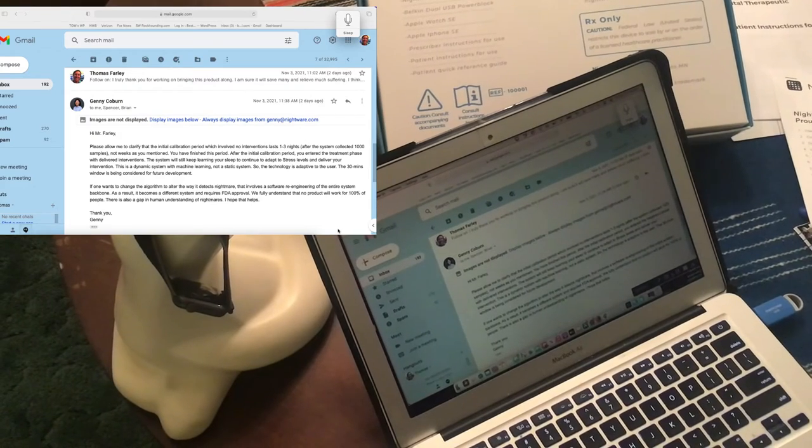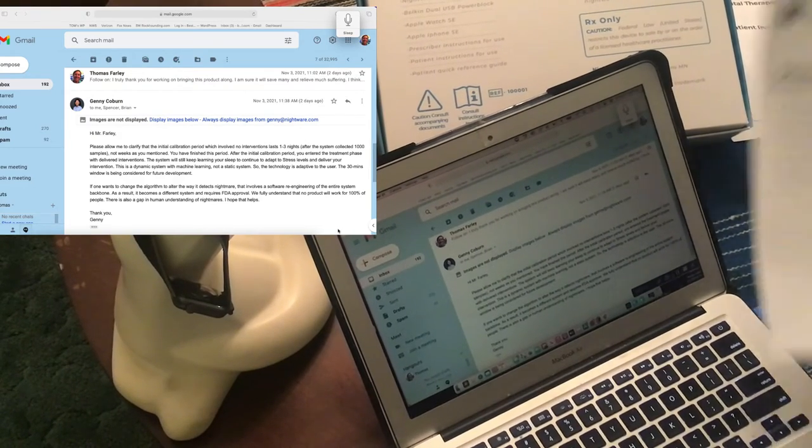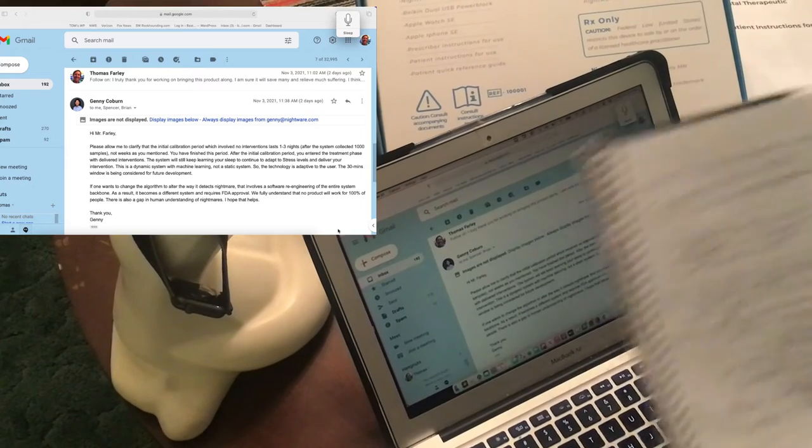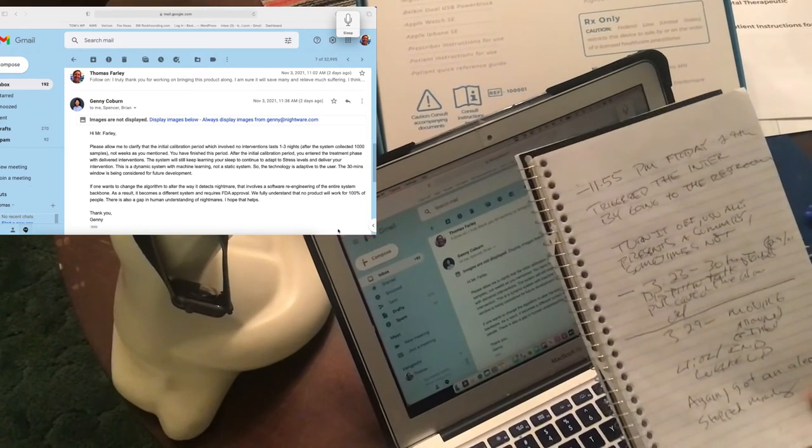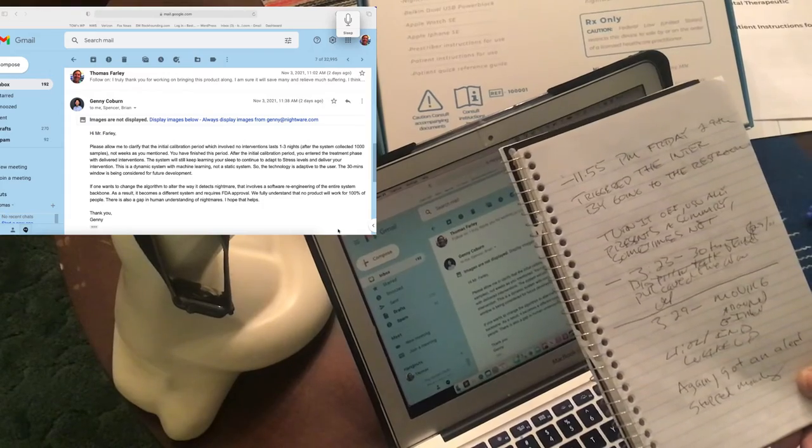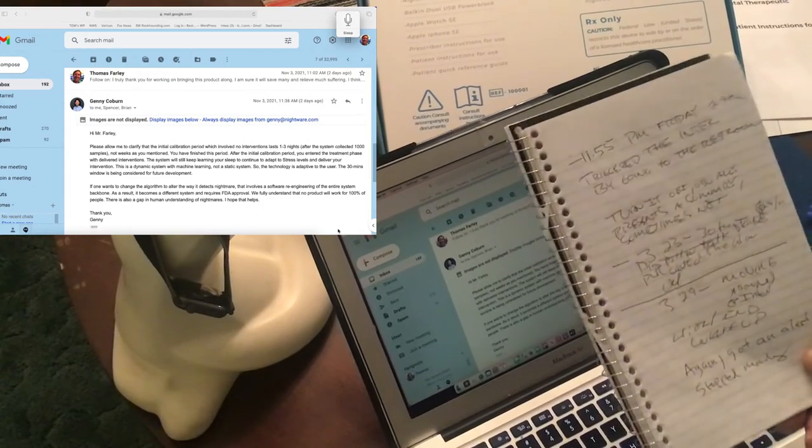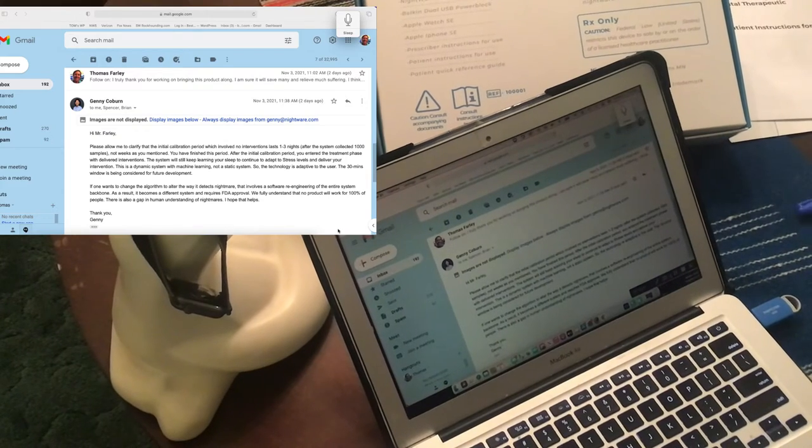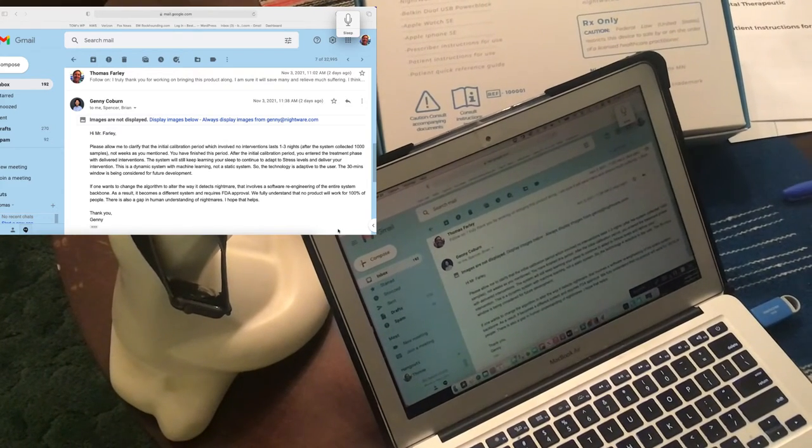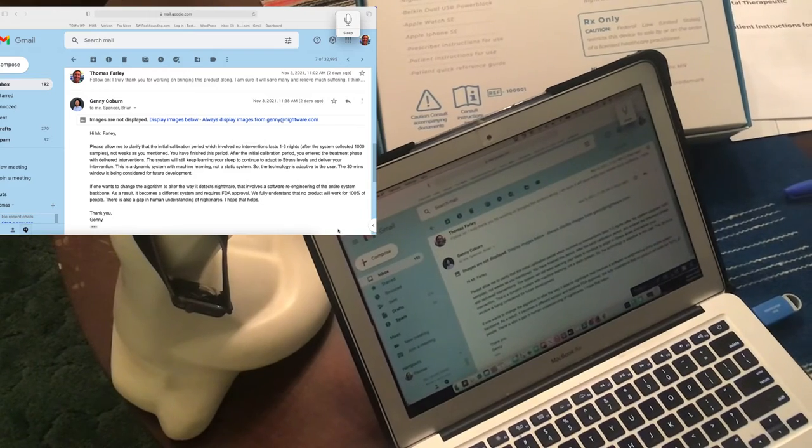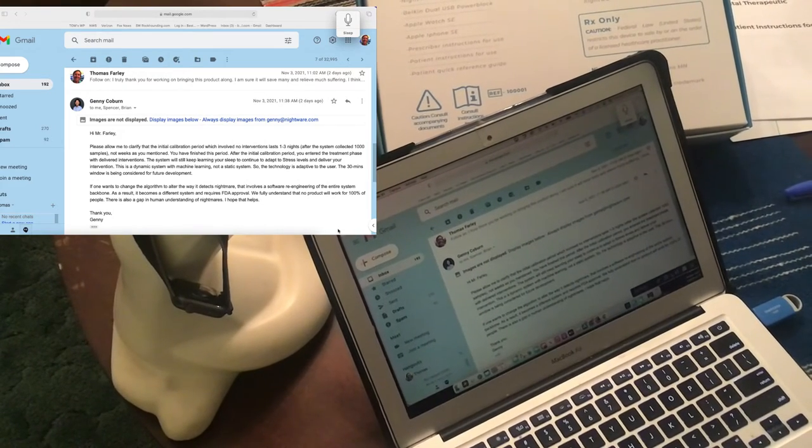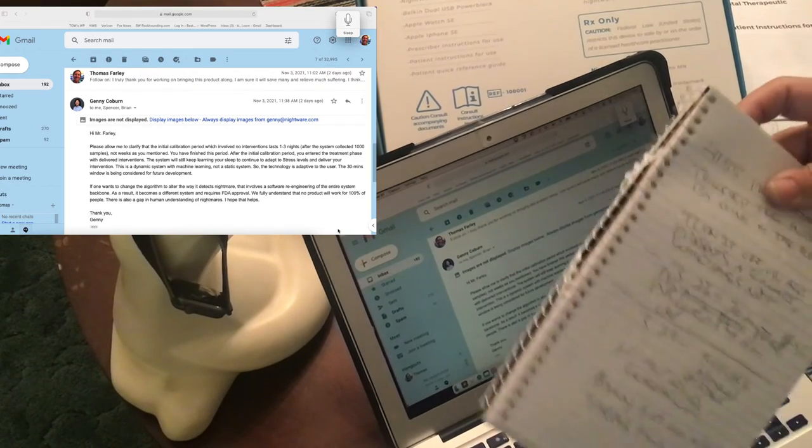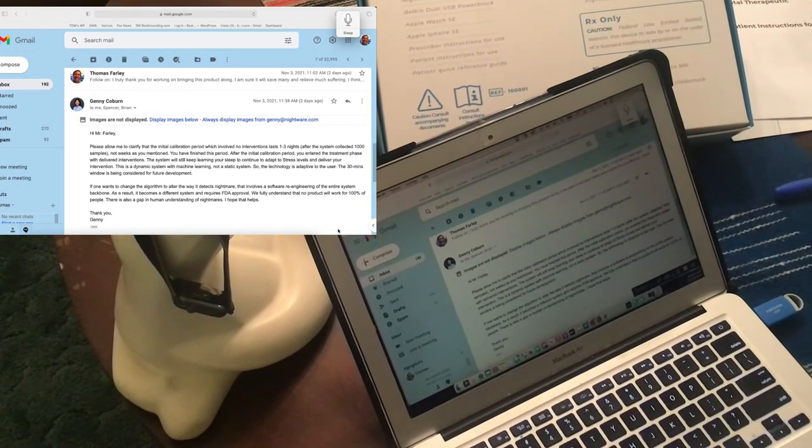And again, without reconciling your chart with your sleep log, it's going to be saying, maybe happily, that we provided five interventions when in fact they could have been false readings, false alerts. But again, bottom line: nobody is going to reconcile your sleep record with your actual chart.